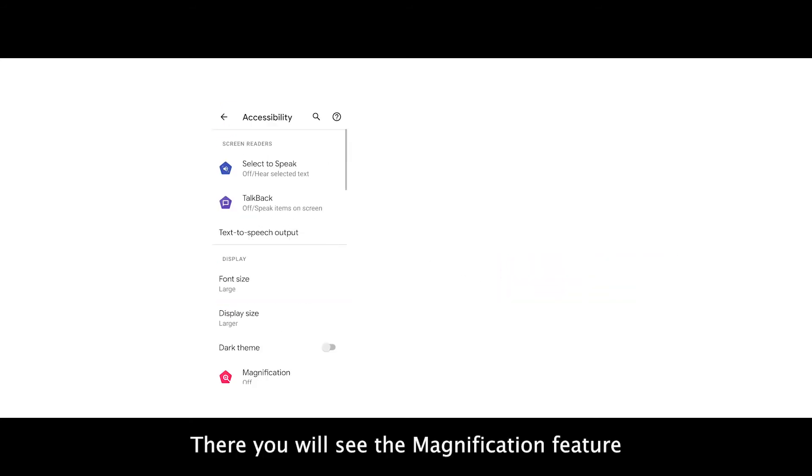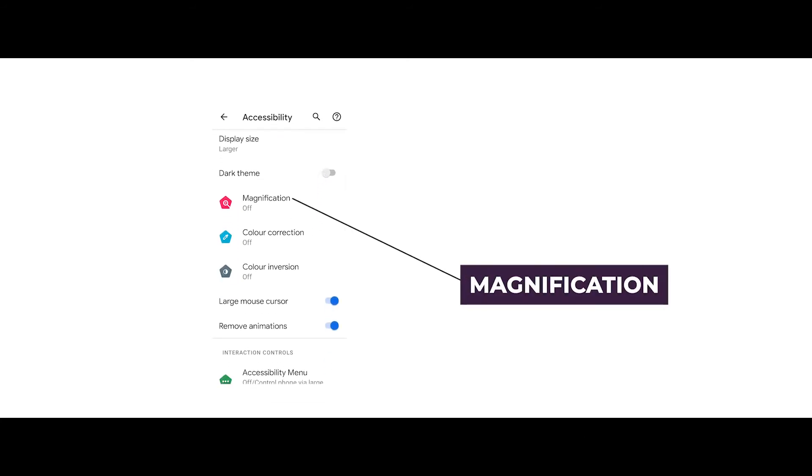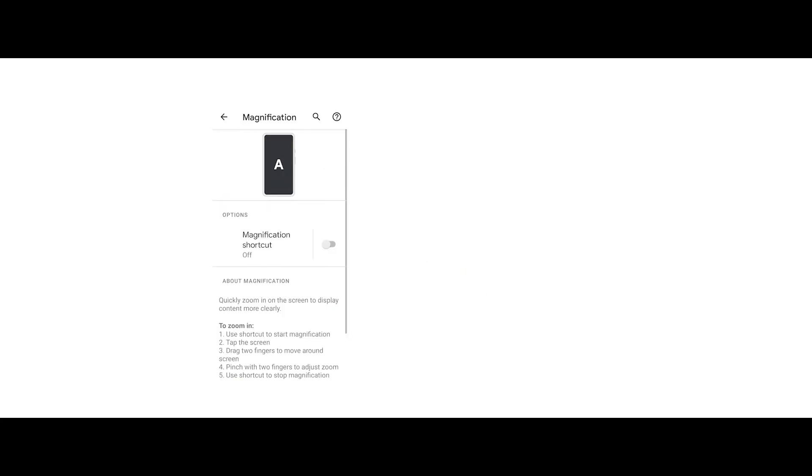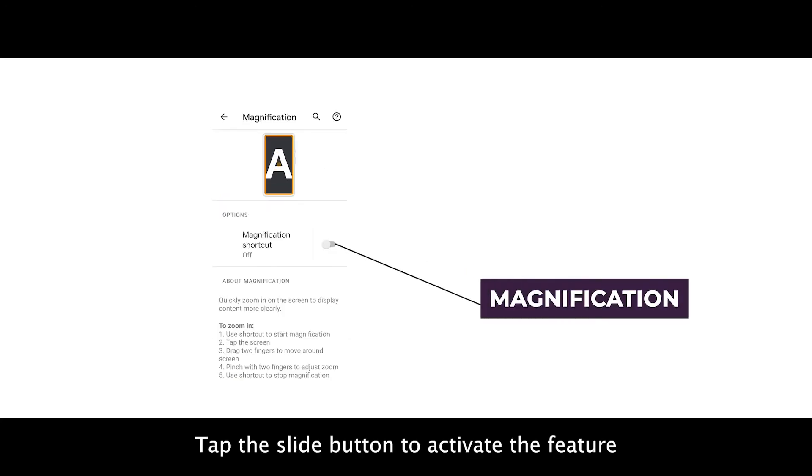There you will see the magnification feature. Click on that. Tap the slide button to activate the feature.